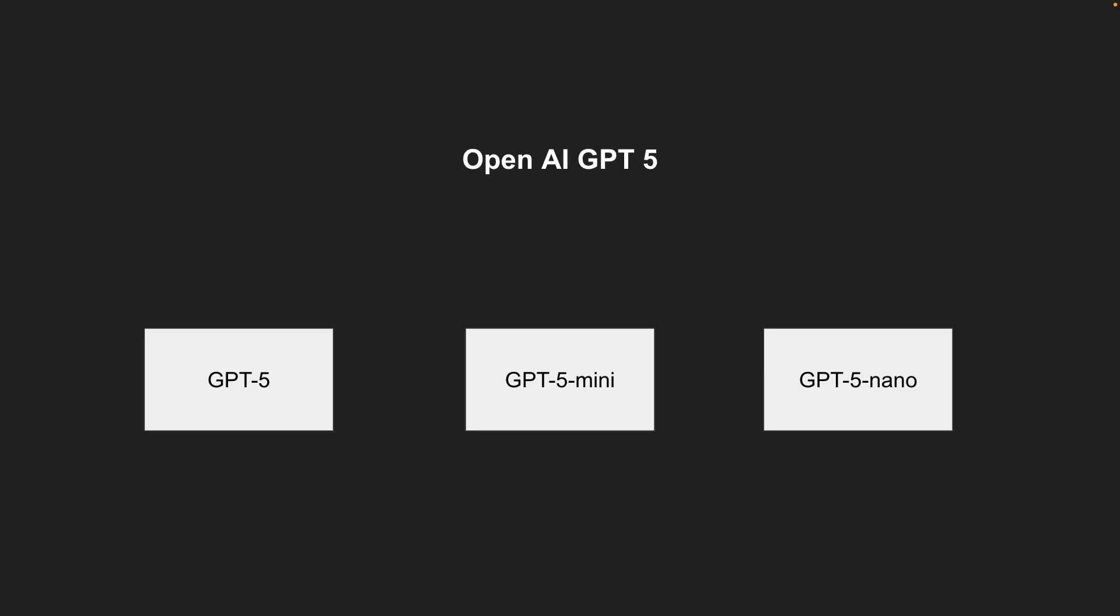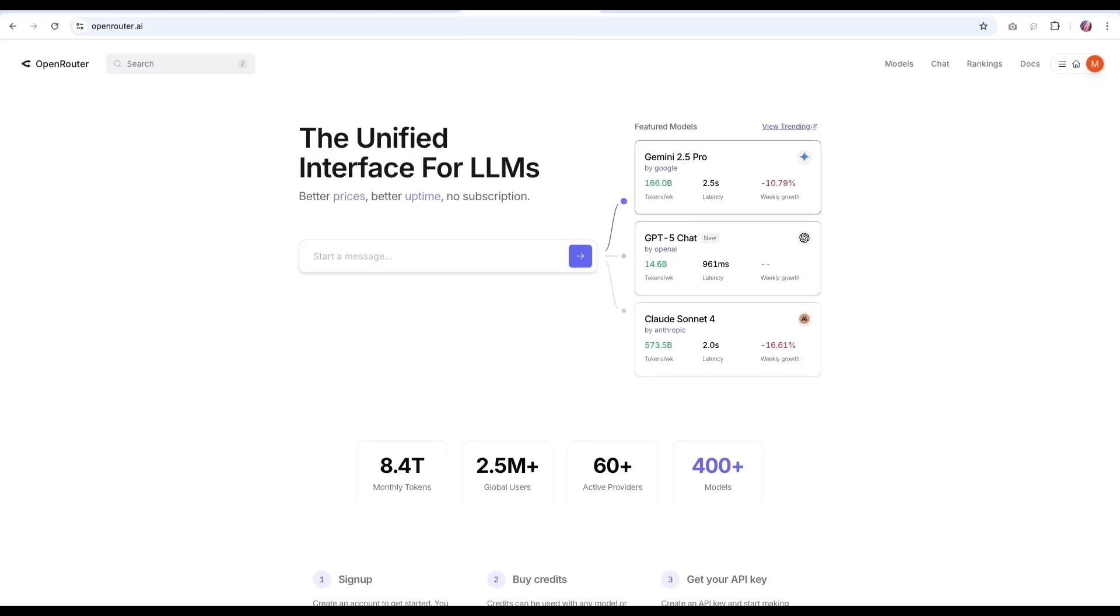And we're going to look at how we can use these models within LangFlow. There are many different ways we can use it. We're going to look at one of the providers, which is quite popular, and that is OpenRouter.